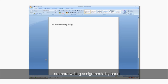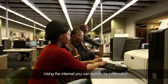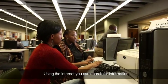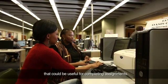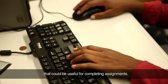No more writing assignments by hand. Using the internet, you can search for information that could be useful for completing assignments.